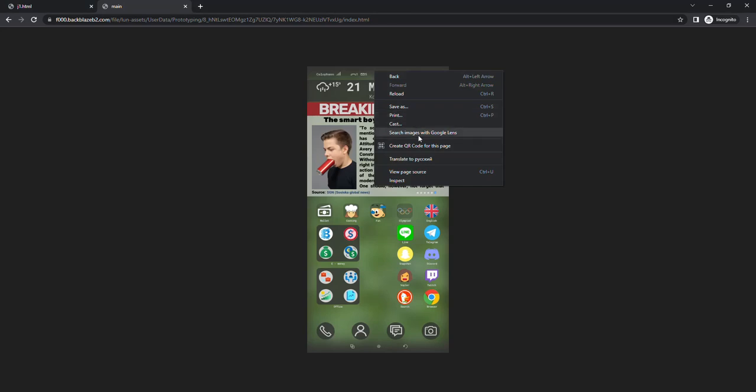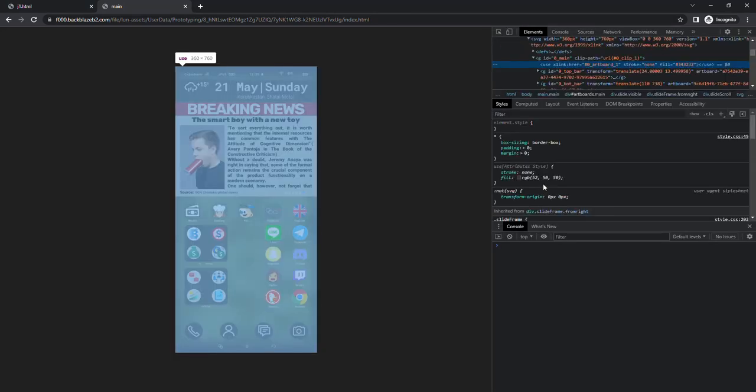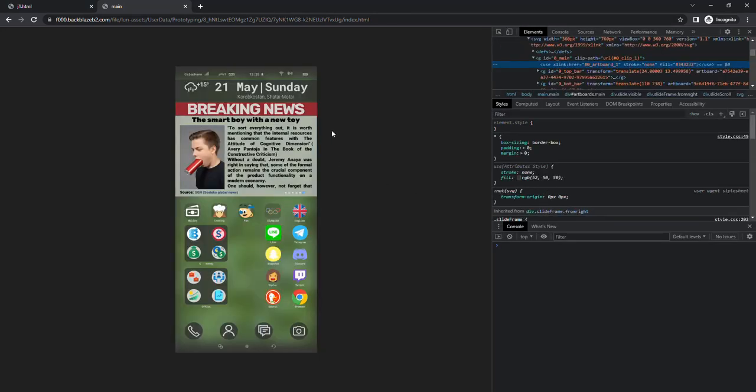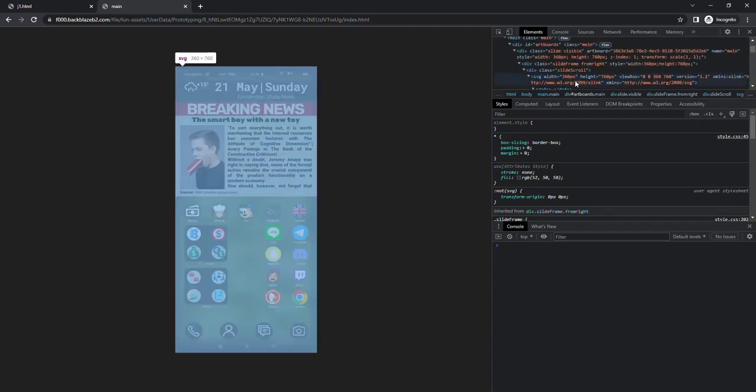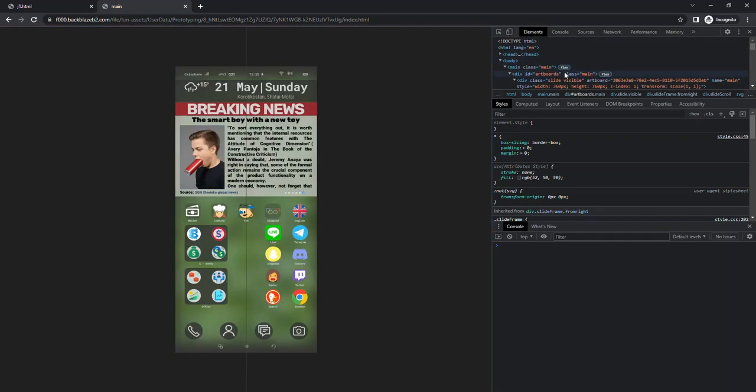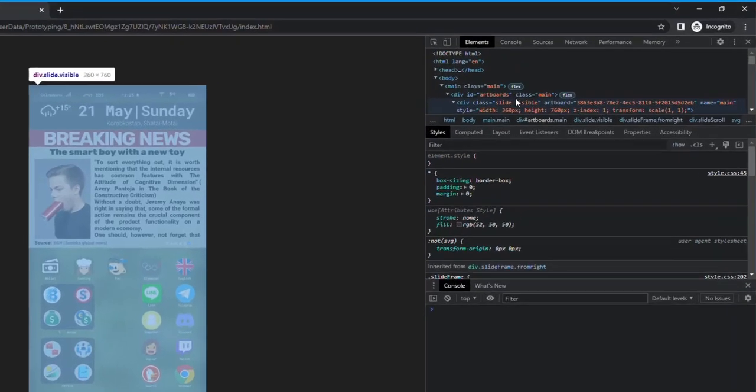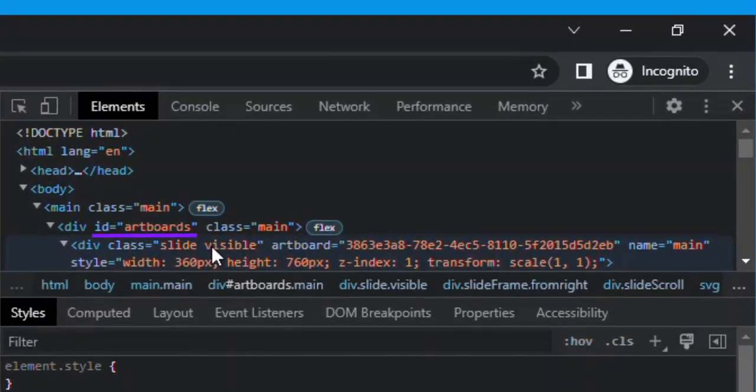Get a share link to your preview. Open it. Open the inspect panel in your browser. Find the ID of core.div for the object you need. In my case, it's artboards.